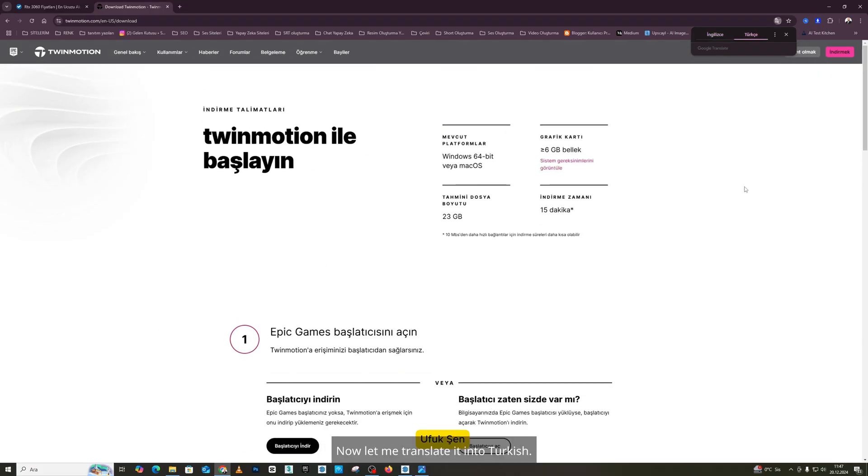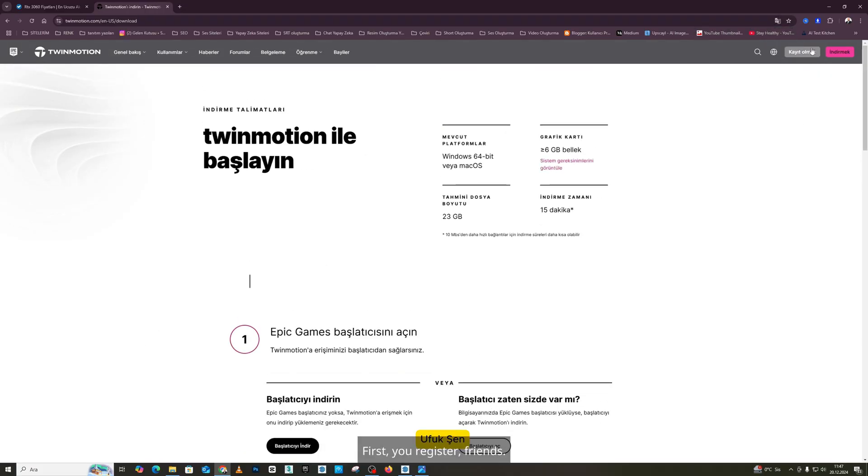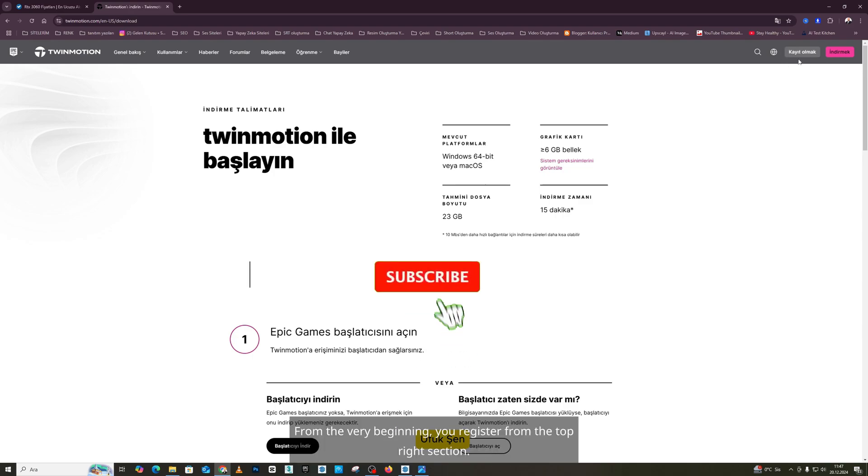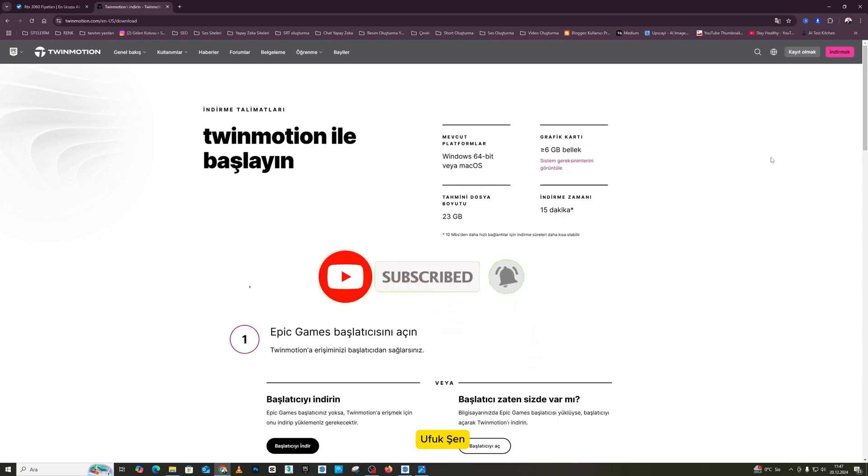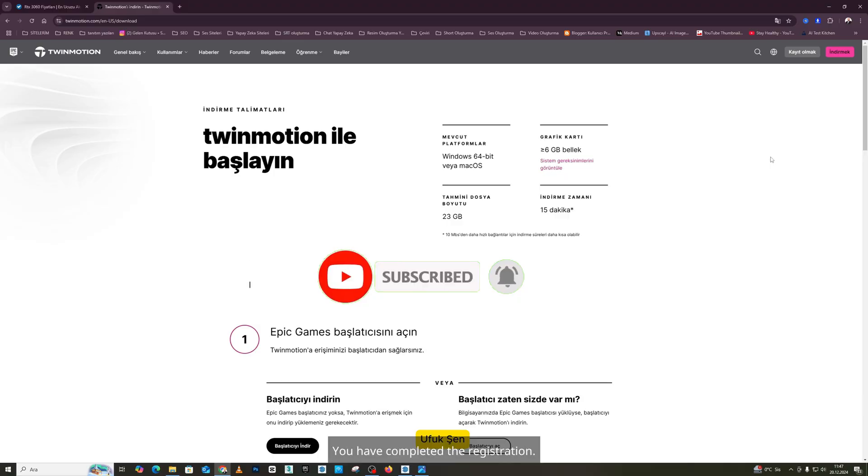Now, let me translate it into Turkish. First, you register, friends. Let's go step by step. From the very beginning, you register from the top right section. You register with your own email address. You have completed the registration.